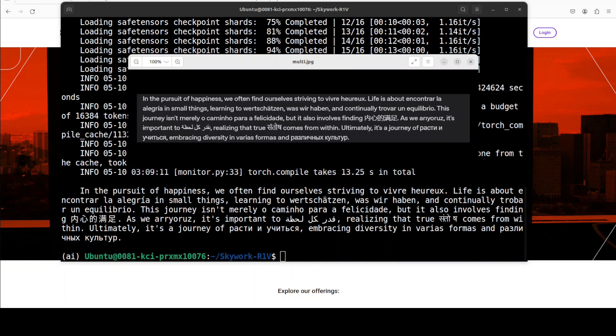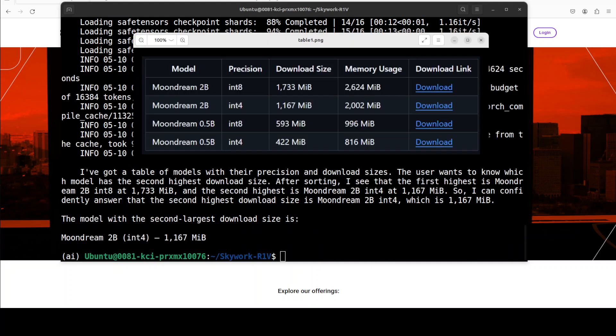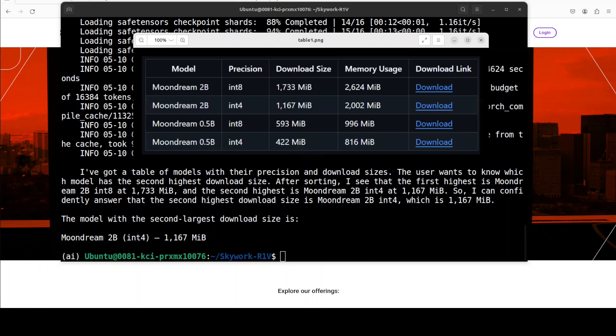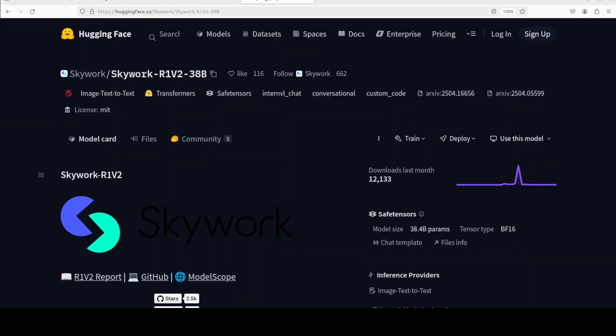And there you go. So I have provided it this table where I have these models and their precision, download size, and various columns and rows. And I was testing if it could identify the tabular structure and then if it could do the analysis. So I have asked it which model has the highest and second highest download size. And you can see that it has given me a very correct answer. And I'm actually quite intrigued to see that its thinking is not that huge but still it is spot on, which is quite good. And I think the benchmark scores which they have shared on their model card also speak volumes about this.